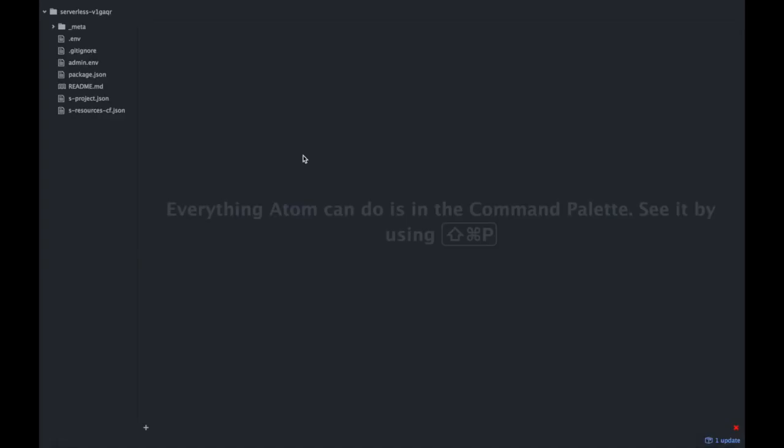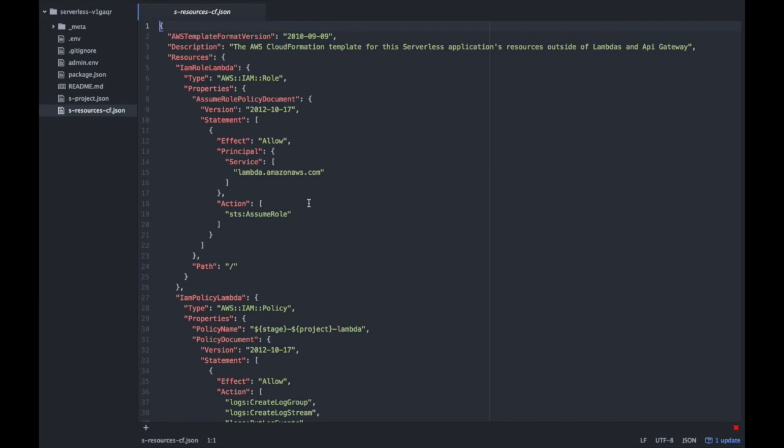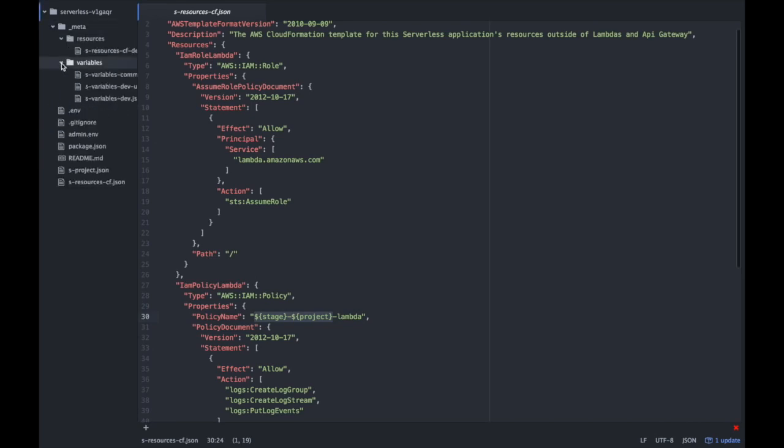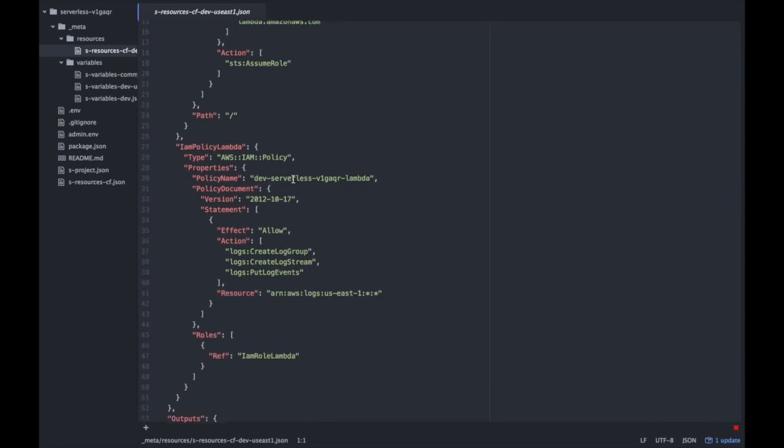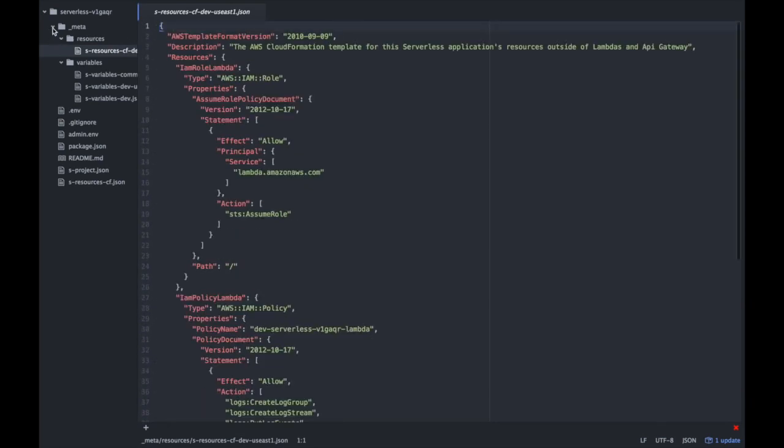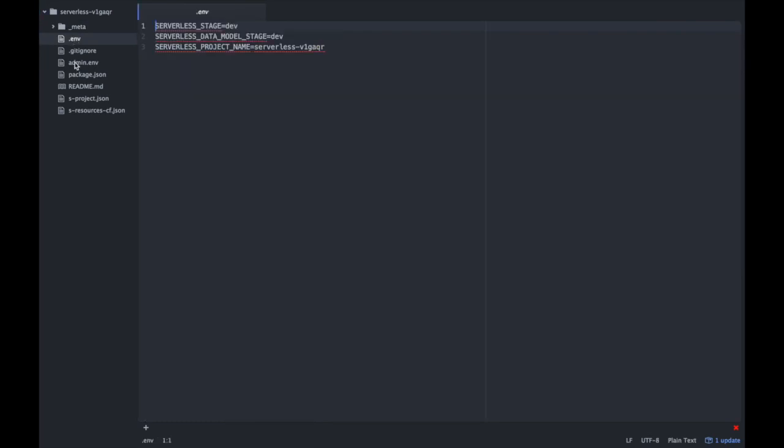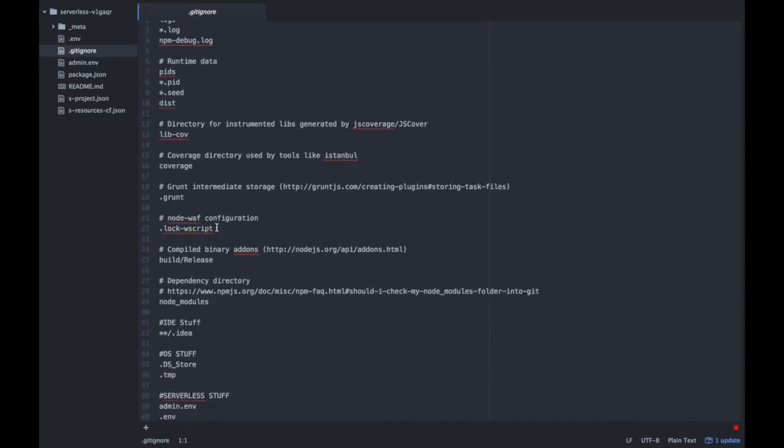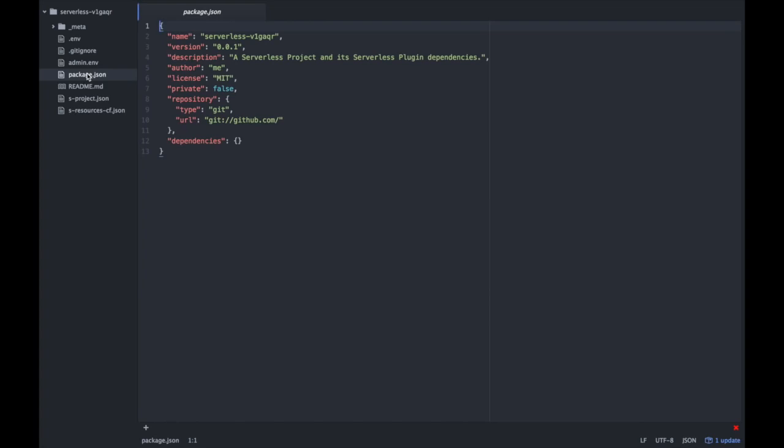Okay, serverless has created an initial project structure for us and has deployed some resources to AWS. Let's have a quick look. We have our S project JSON file with project name, version and some other metadata, as well as a CloudFormation template which gets populated with some variables which you can find up here. This will create a CloudFormation template that is then deployed to Amazon. We also have a .env file with some metadata and our admin.env file where we have our access key and secret access key, so make sure that this is git ignored so that you don't publish it into a public git repository. Furthermore, we have a basic package JSON file.